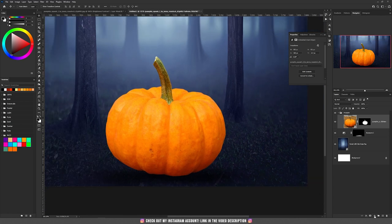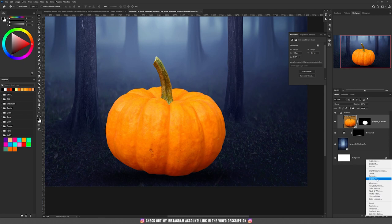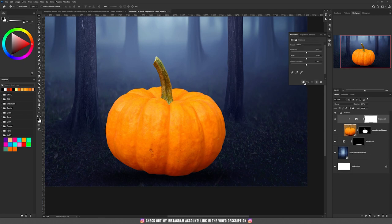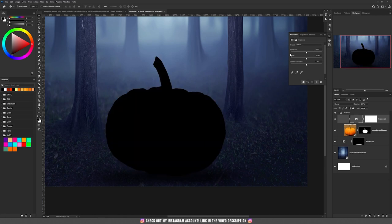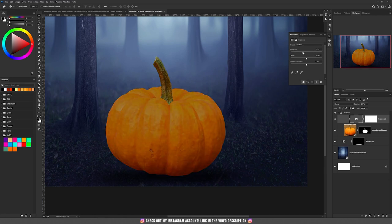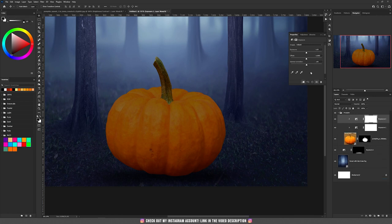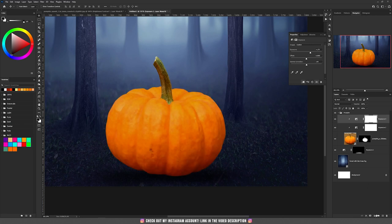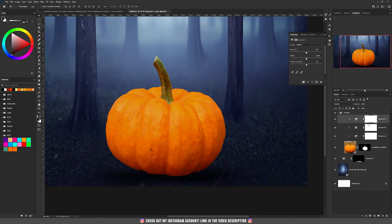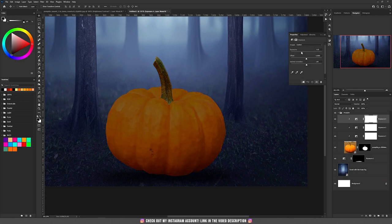Now let's take care of our pumpkin's colors. First we are going to create an Exposure adjustment layer and clip it inside the pumpkin so any modification affects only the pumpkin. We are going to decrease the exposure and increase the gamma correction. Then we repeat the process: create another Exposure, clip it inside, but this time increase the exposure. Then create another Exposure, clip it inside, and decrease the exposure.